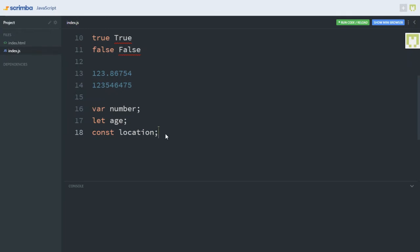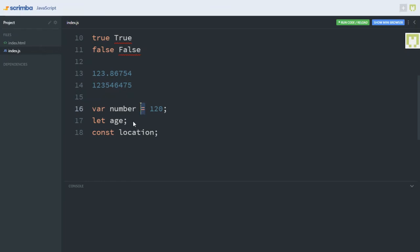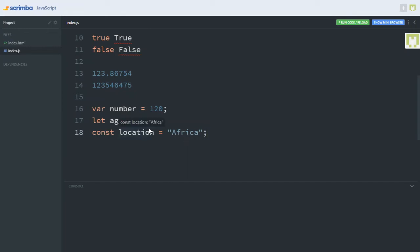Now let's talk about assigning variables. In JavaScript, after declaring a variable, you can choose to assign a value to it or not. I would use the assignment operator — which is the equal to sign — to assign any value to any of my variables. So I can say age equals 22, and location, which has to be a string, equals 'Africa'. Number and age are integers, but location, which is 'Africa', has to be a string, so that's why I'm using quotation marks.